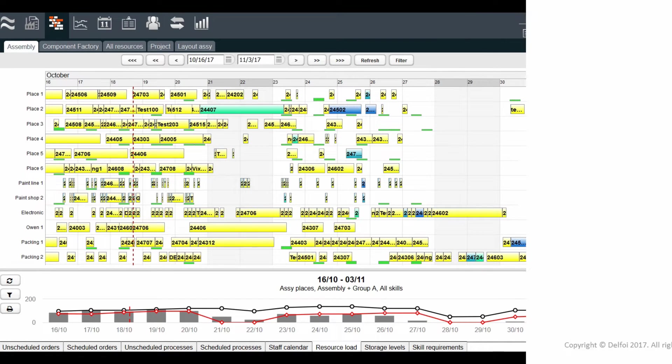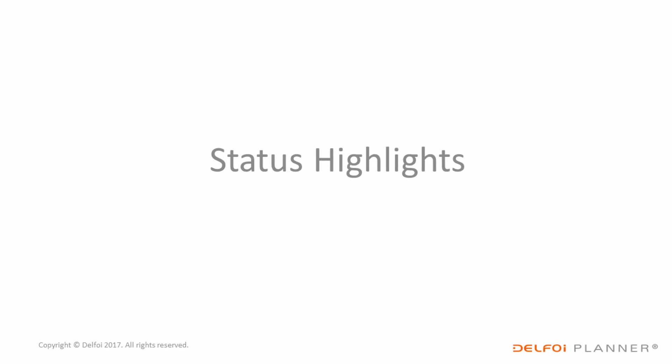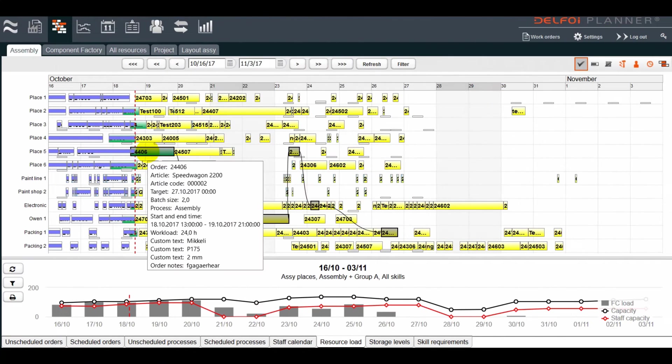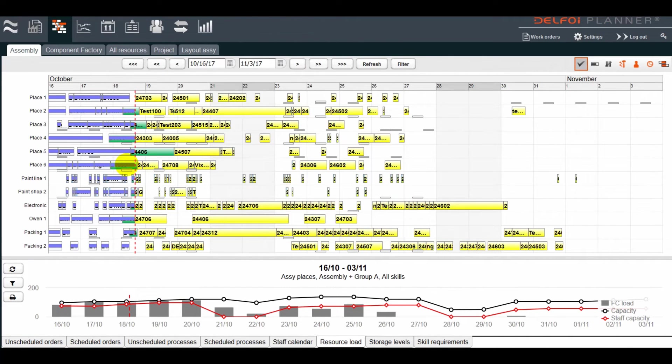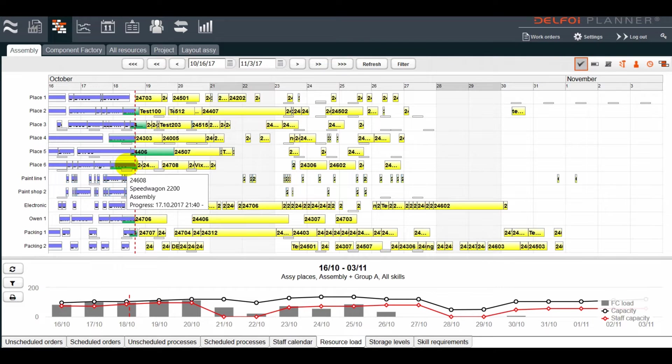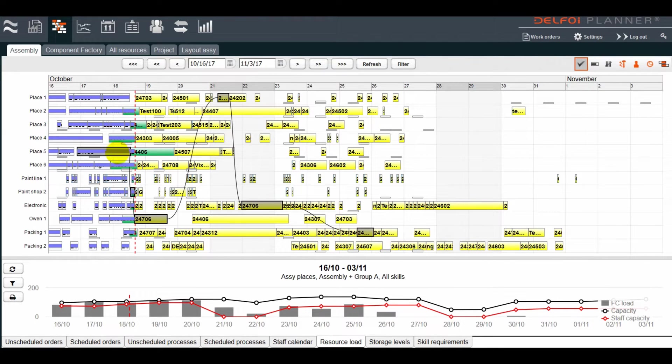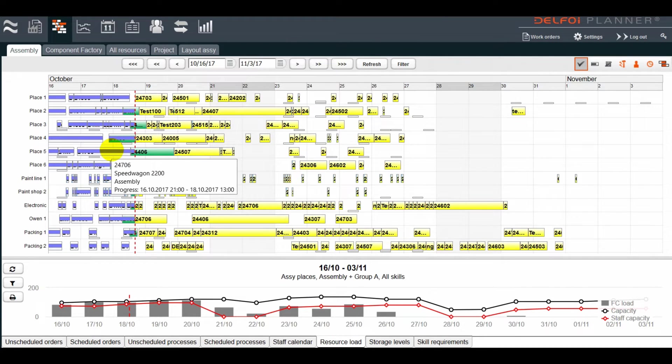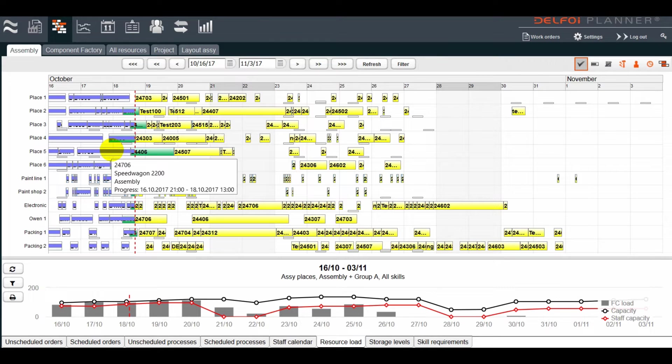A highlight view shows us the current status of orders. The current time is shown with the vertical red line, with green orders being currently ongoing, yellow ones being ready to start, and white ones already completed. The blue bars show us the actual start and end times of orders gathered from the shop floor.